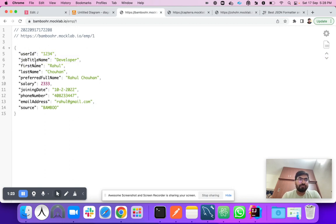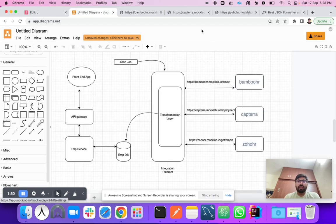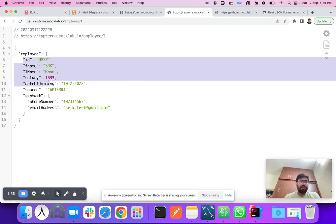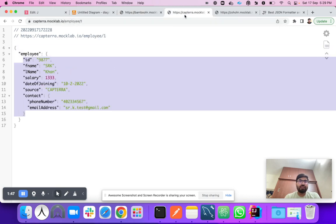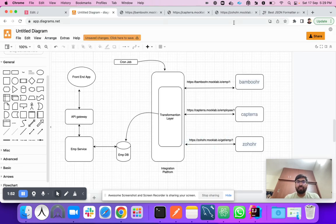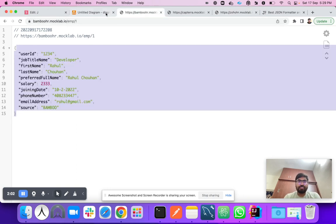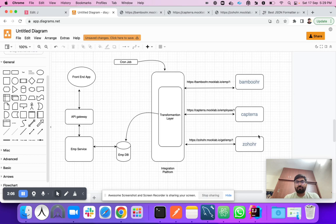The second vendor is Captera, which has a root object inside which there is an employee object containing all the employee fields — completely different field names. The third one is the JoeHR platform, which returns an array of objects, each with different field names again. So each platform will have a different API response format.